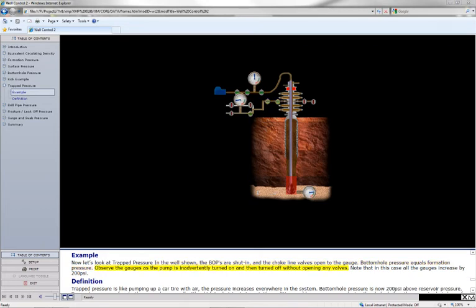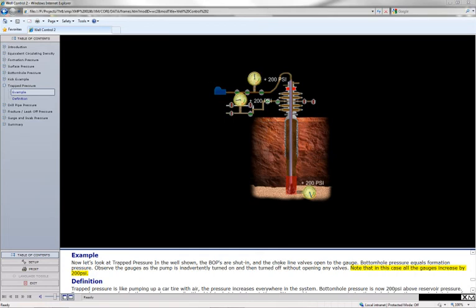Observe the gauges as the pump is inadvertently turned on, and then turned off without opening any valves. Note that in this case, all the gauges increase by 200 psi.